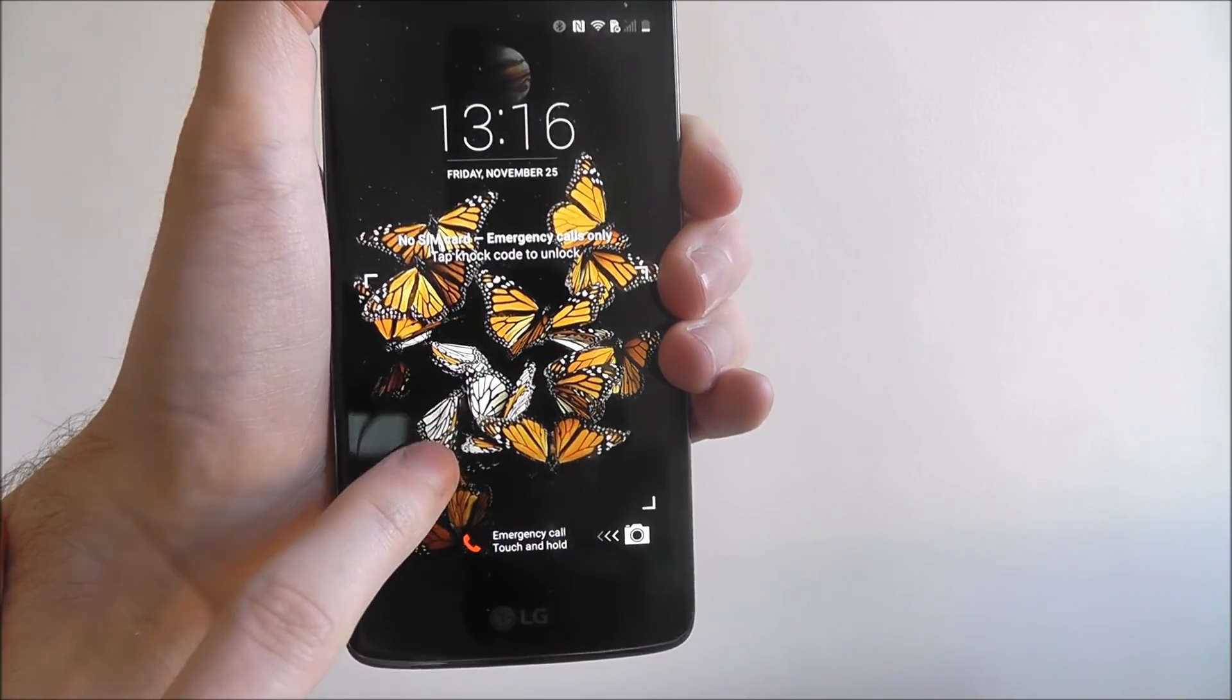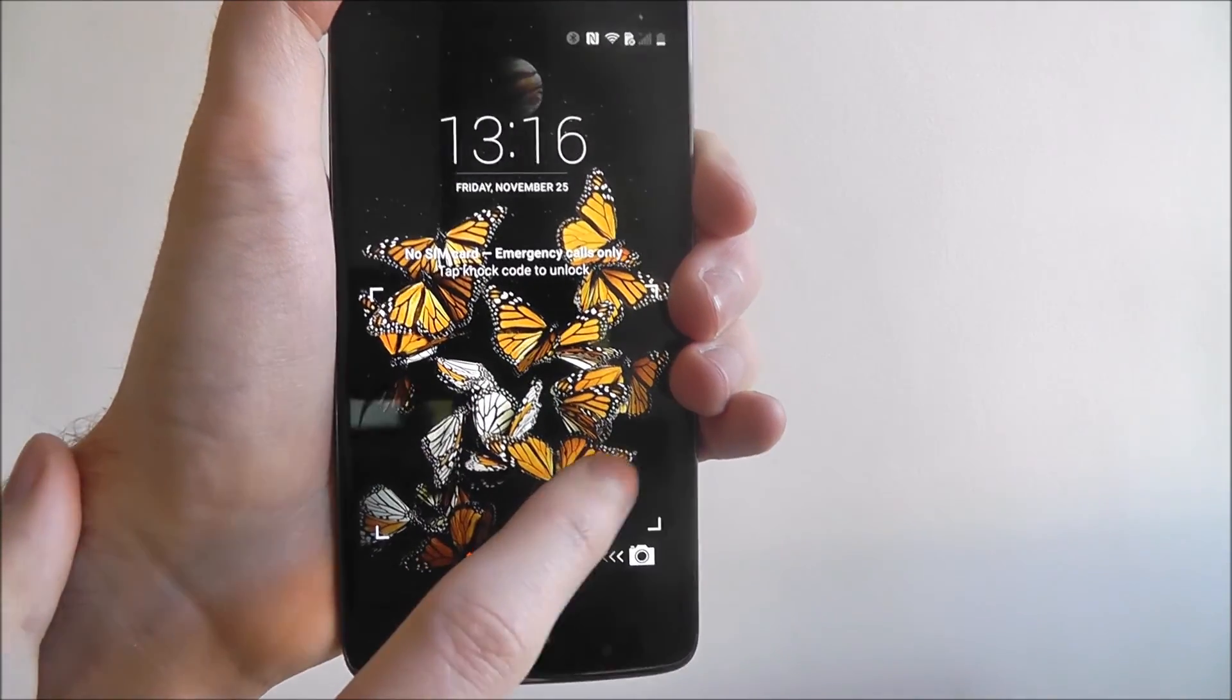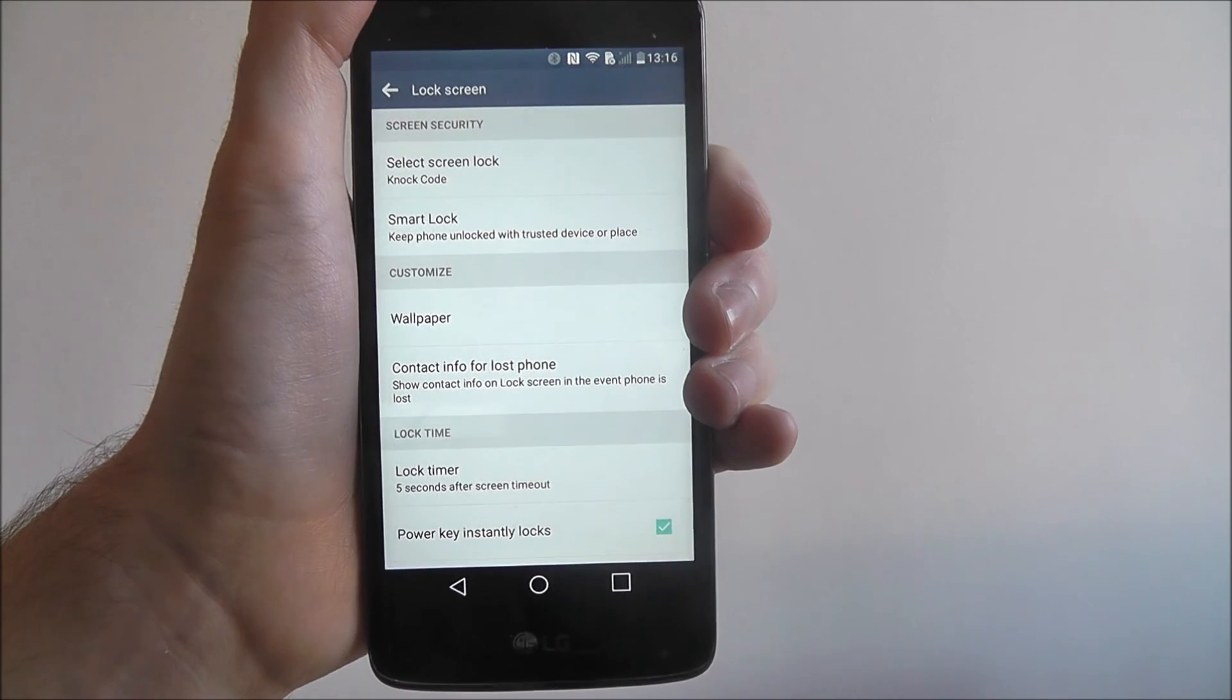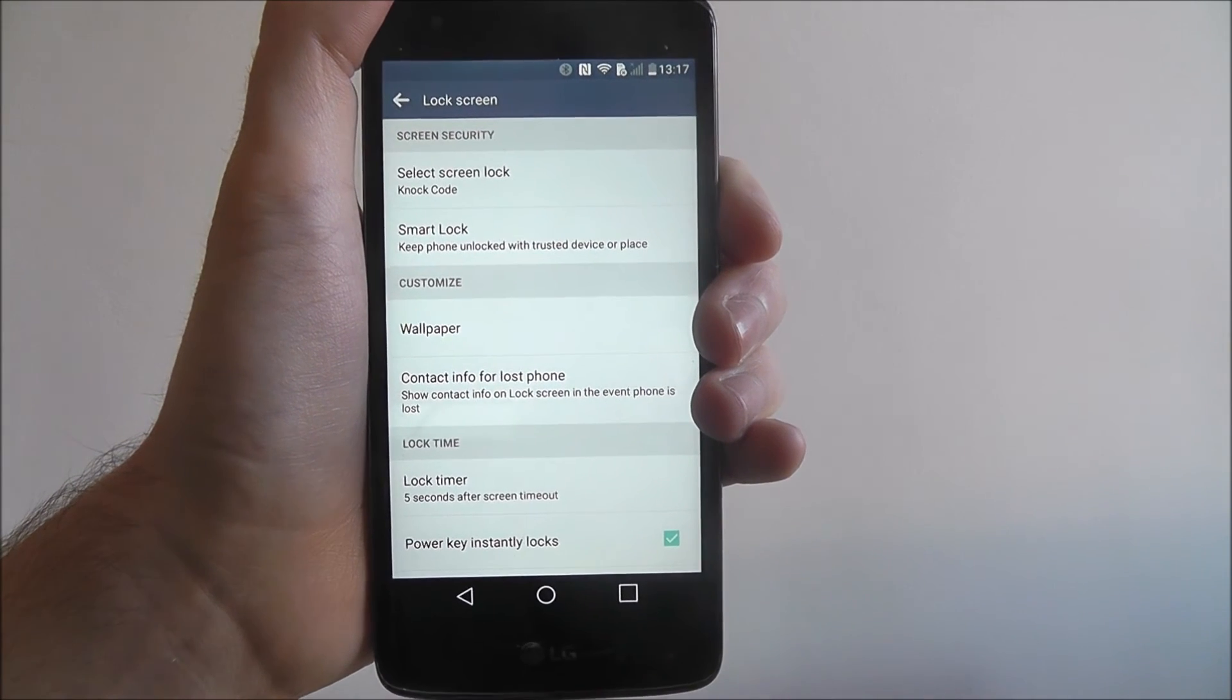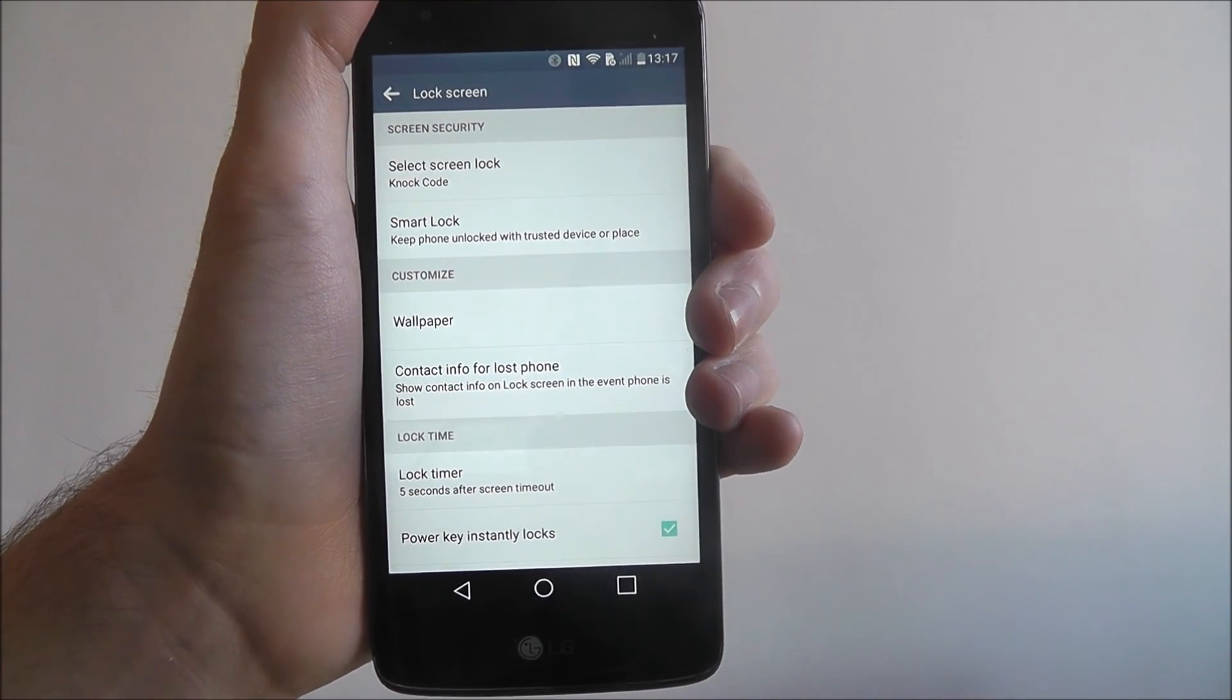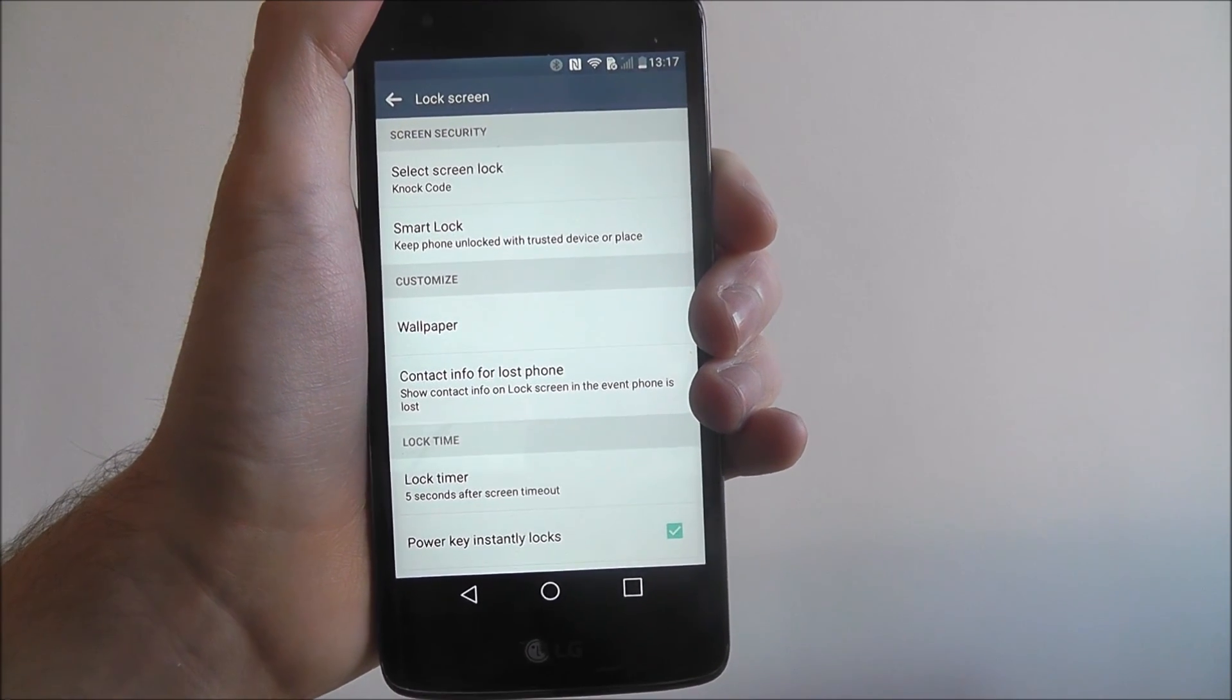it's quite a finicky feature. You can see the grid, you tap, tap, tap, and it will unlock your phone. That's how you use a knock code on the LG K8.